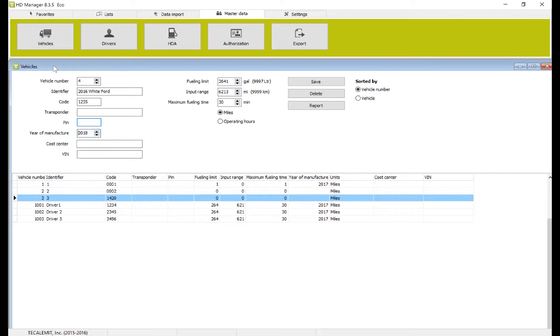Year of manufacture, you can see here, we'll put 2016. You can input cost center or the VIN number if you like. These aren't mandatory.